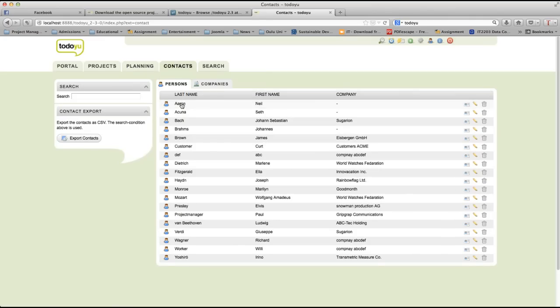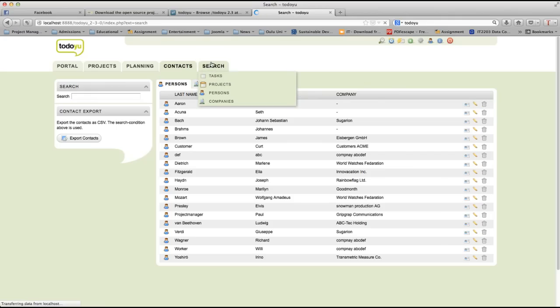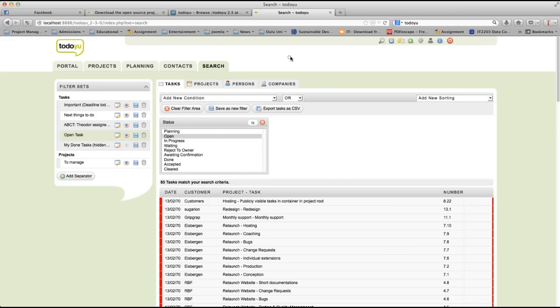And then contacts is about persons and companies. Contact information, as you can see here. If you want, you can modify them, you can delete them. And here is a search feature that allows you to make your own filters and make different kinds of searches, like searching tasks, projects, persons, companies, etc. Well, this is the brief description about the TodoU system.